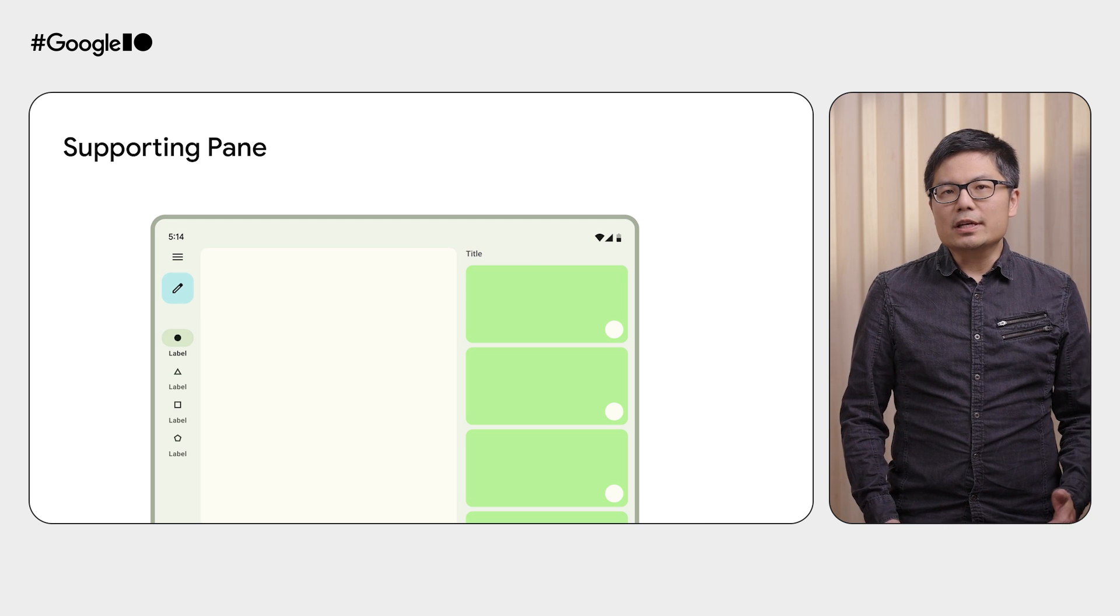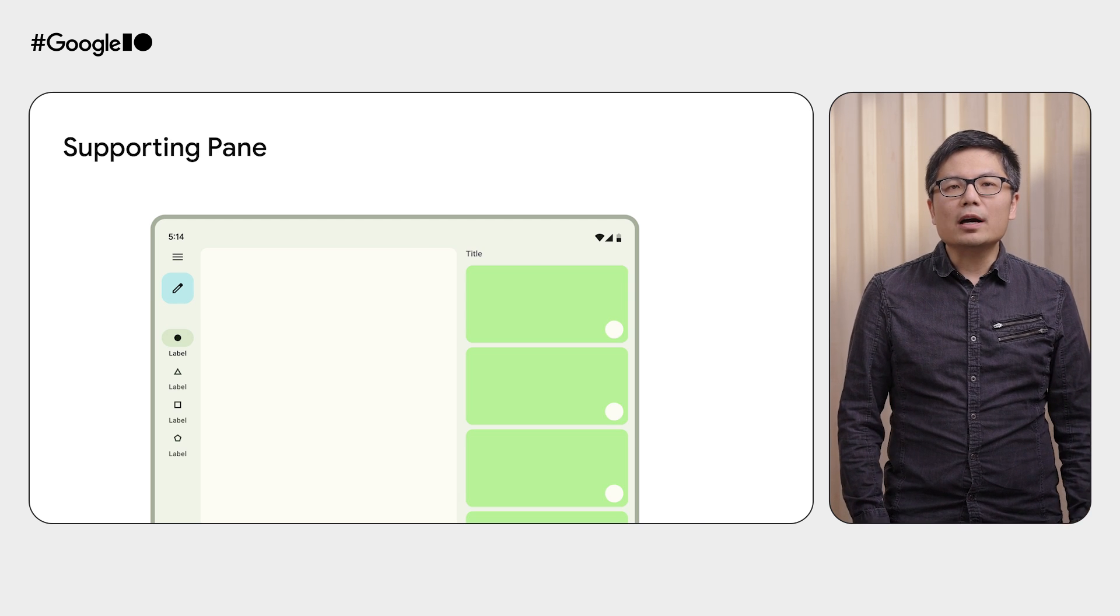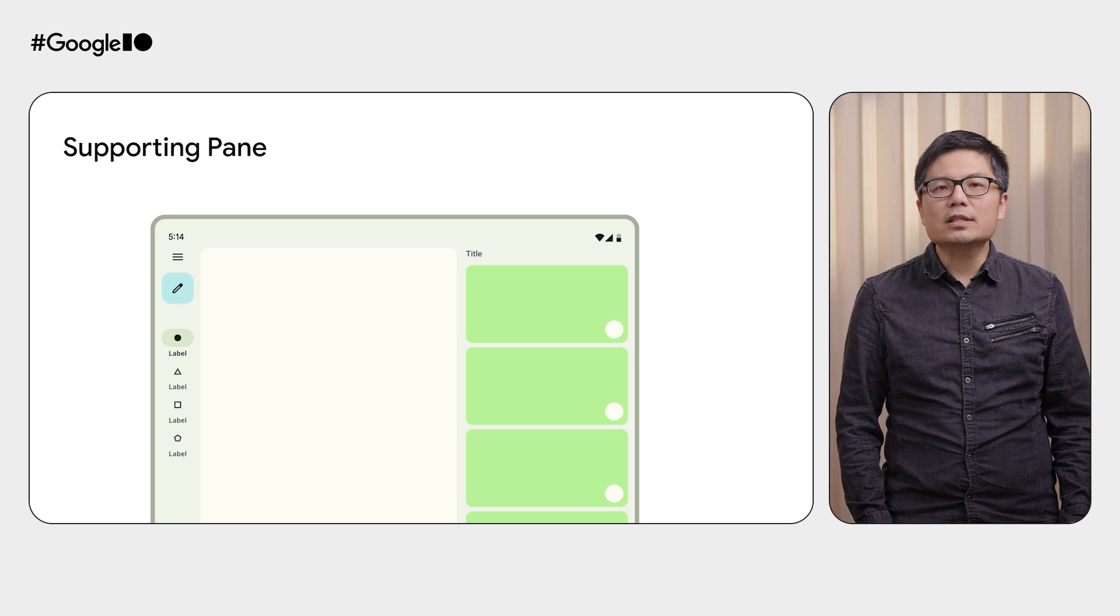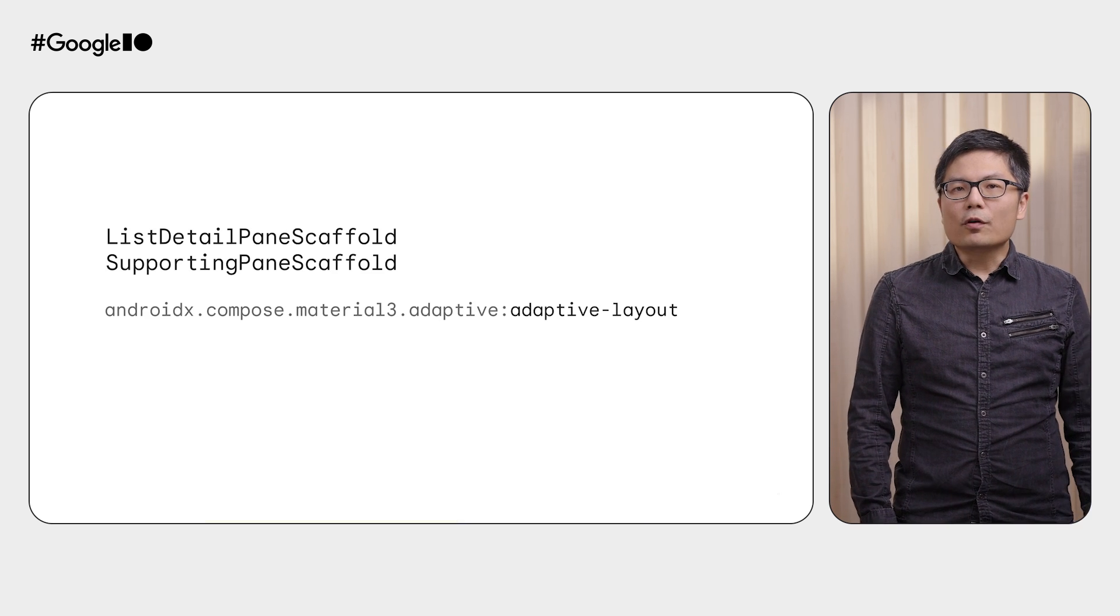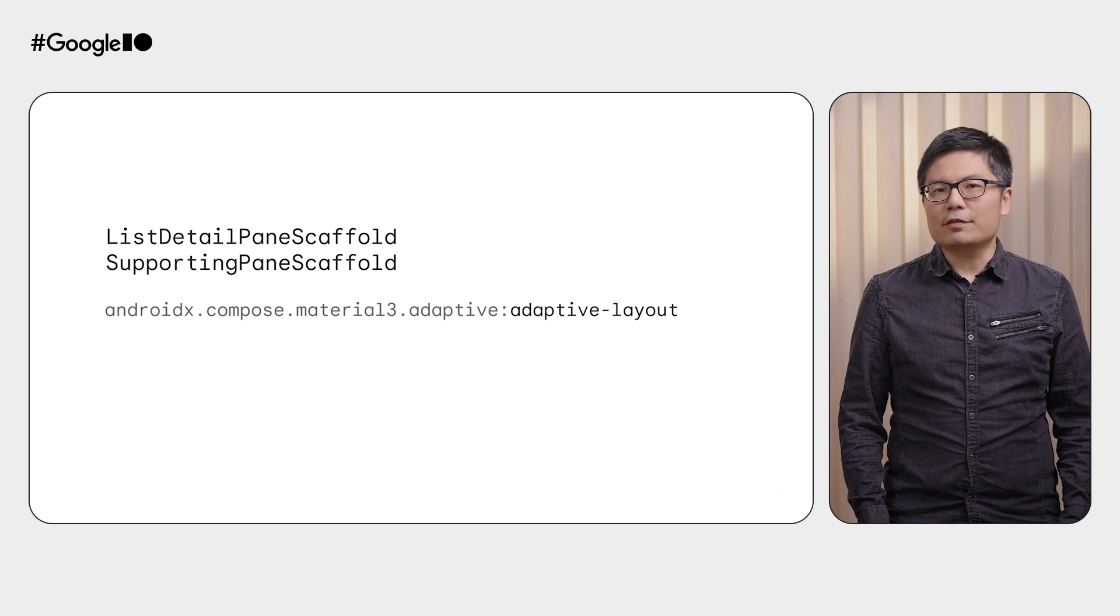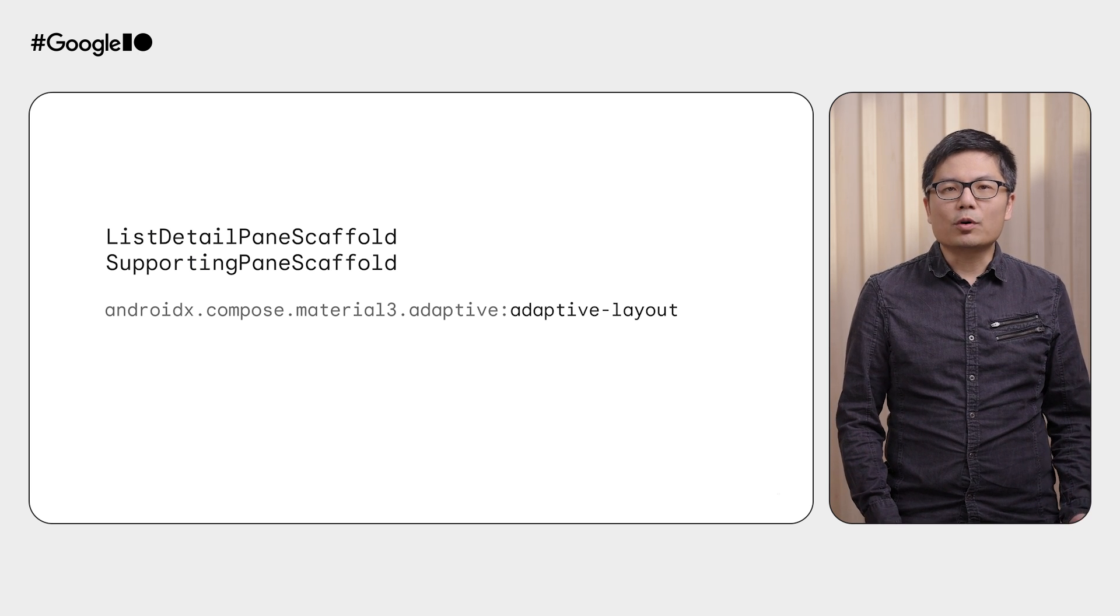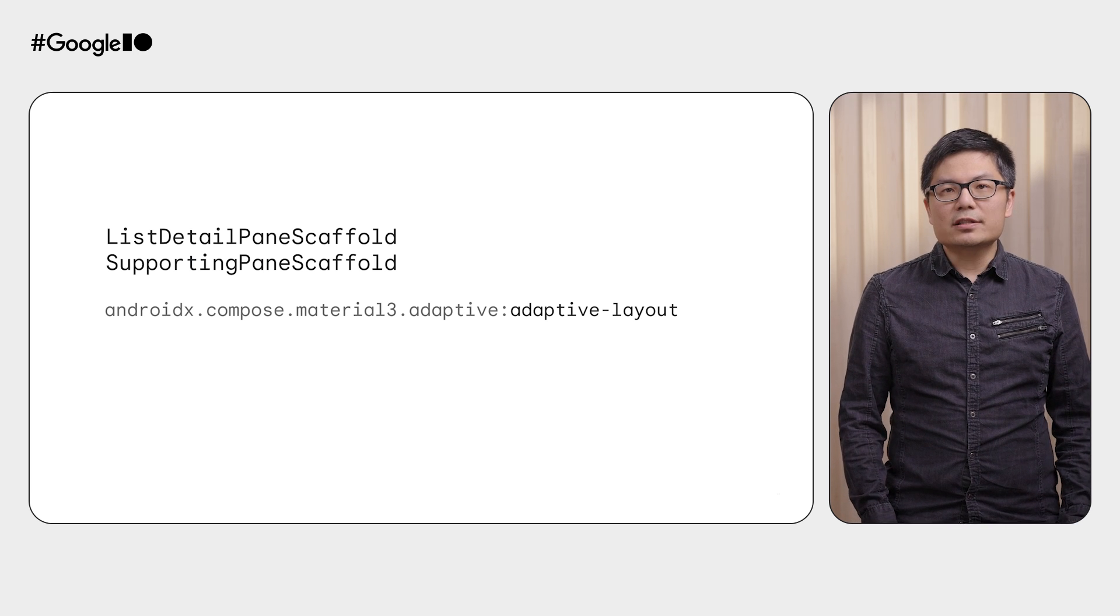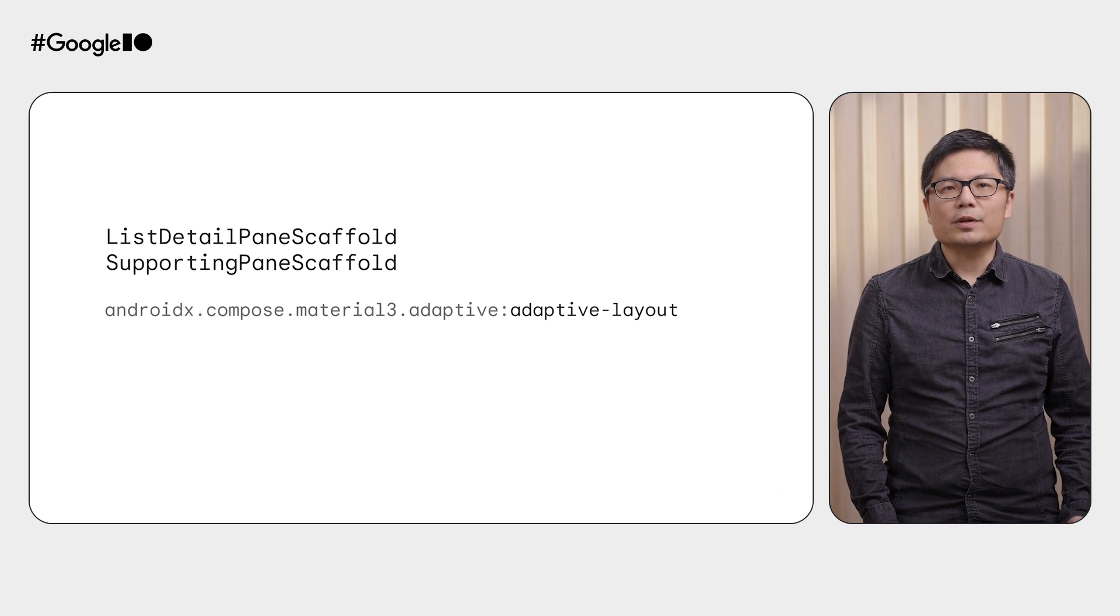Another example is the supporting pane. That layout has a primary pane with the main content and a supporting pane with some additional related info. For the list detail pane, use the list detail pane scaffold. For the supporting pane pane, use the supporting pane scaffold.